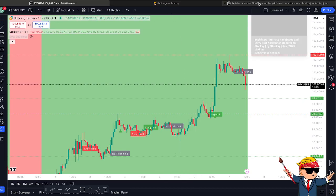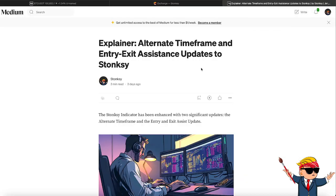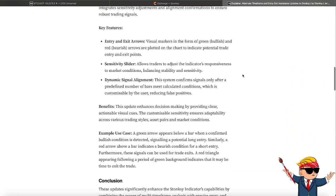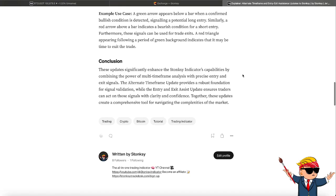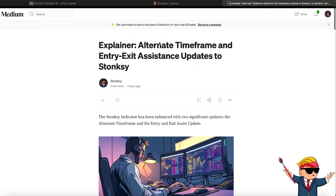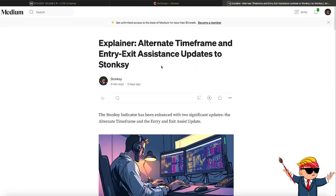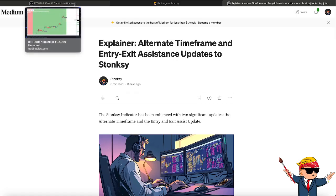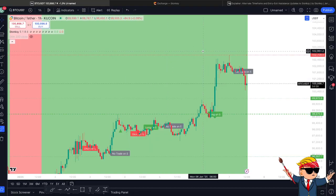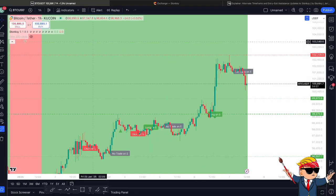First things first, there is a Medium article that's been posted on the Stonksy Medium. So if you want to go and have a read through of that, you'll find it on the Stonksy Medium. Go and check that out after the video, just so you can have a different view on that as well.